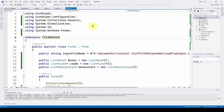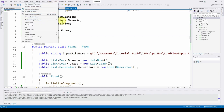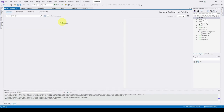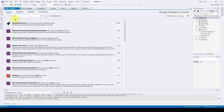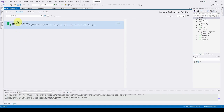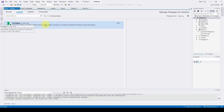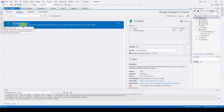The first thing you need to do is install CSV Helper. Go to Tools, NuGet Package Manager, Manage NuGet Packages for Solution, search for CSV Helper, and install CSV Helper by Josh Close. As of 2023, it has about 172 million downloads, so it's really popular.